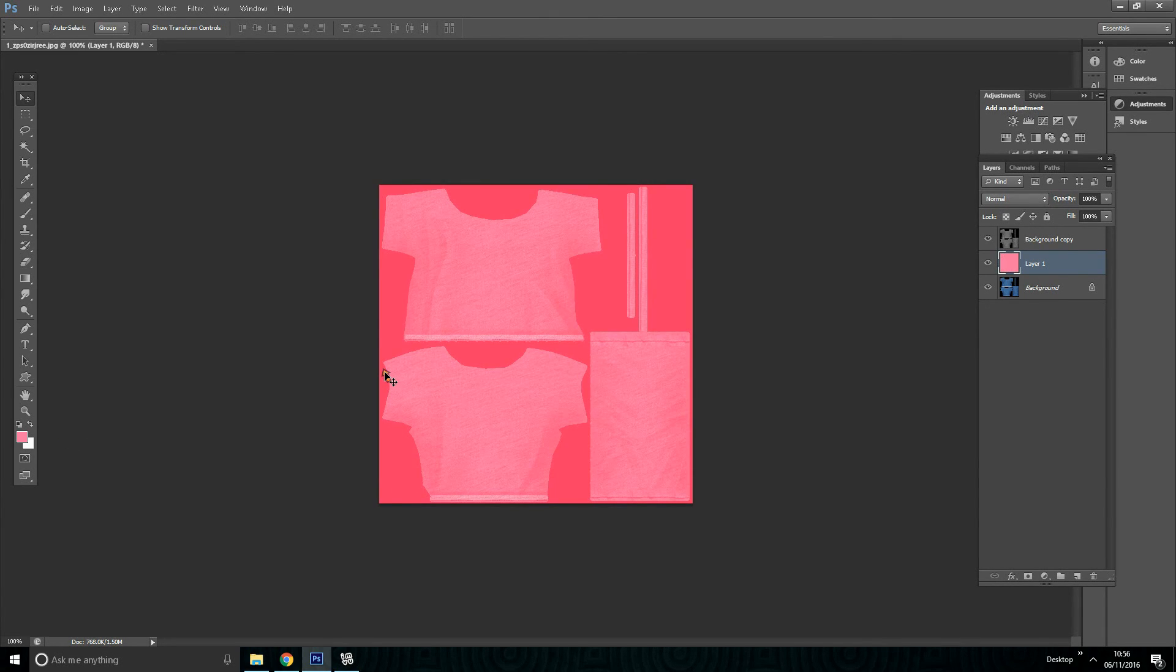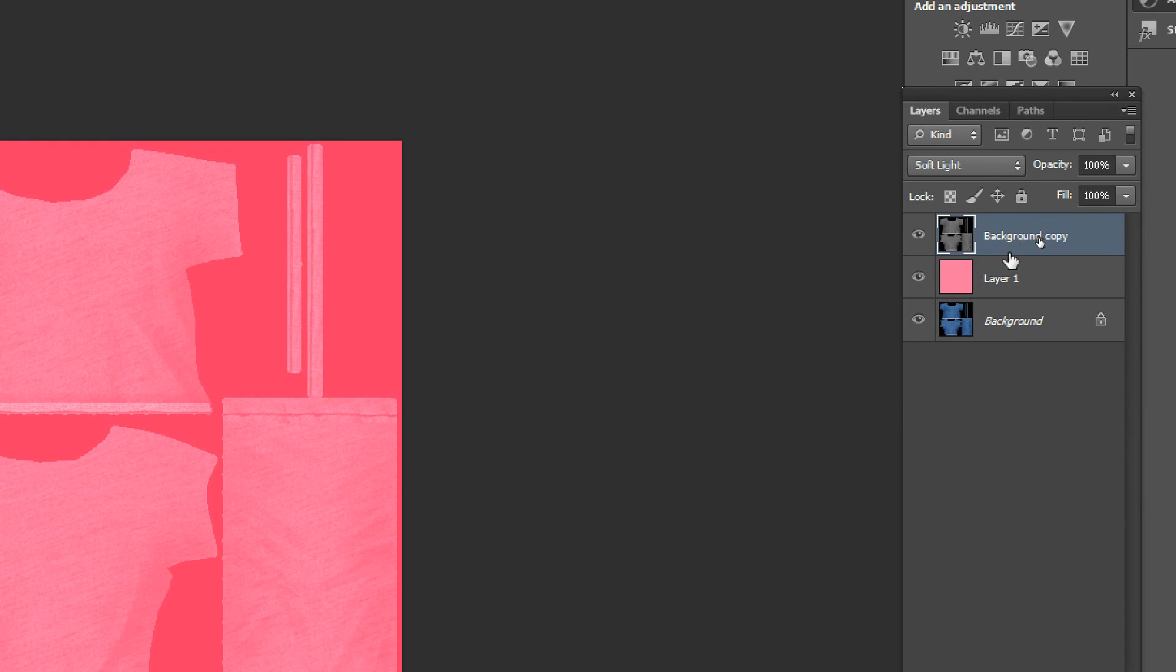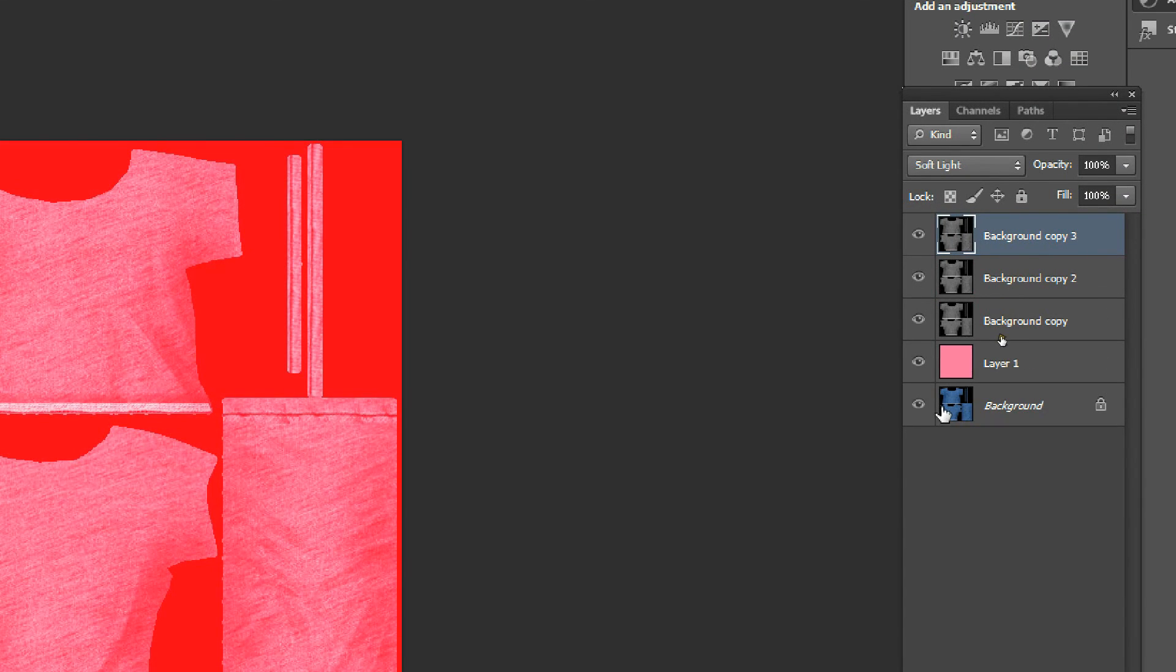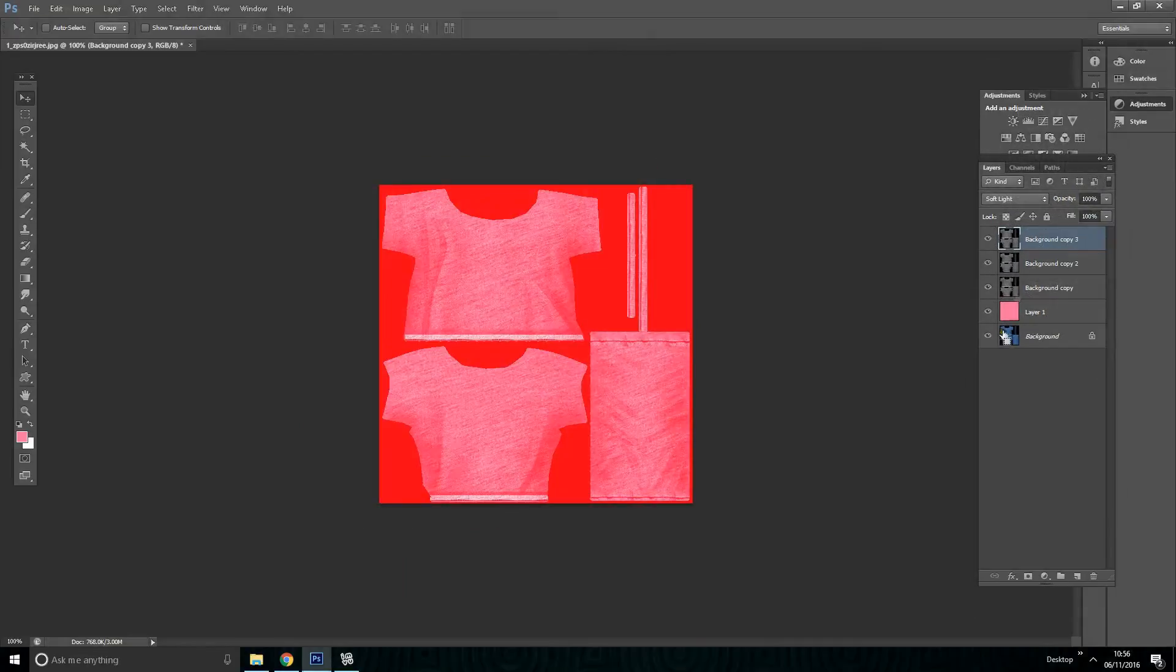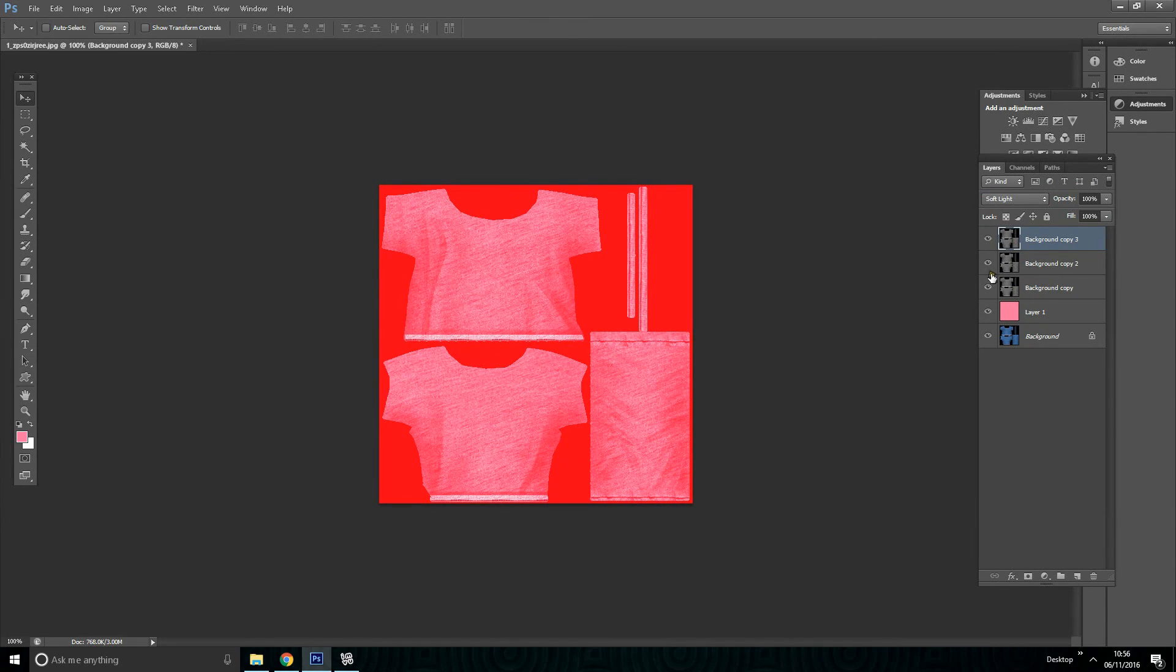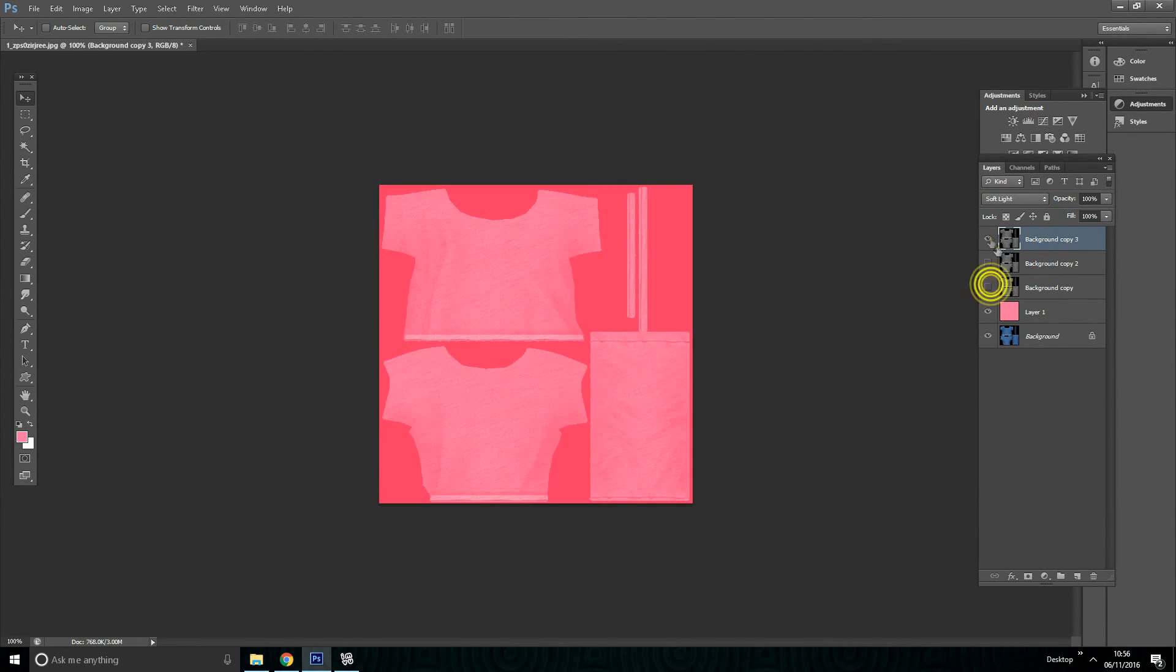Now go to the desaturated layer and make two more copies. So that's the most frequent two ways I use. You might find other methods easy for you.